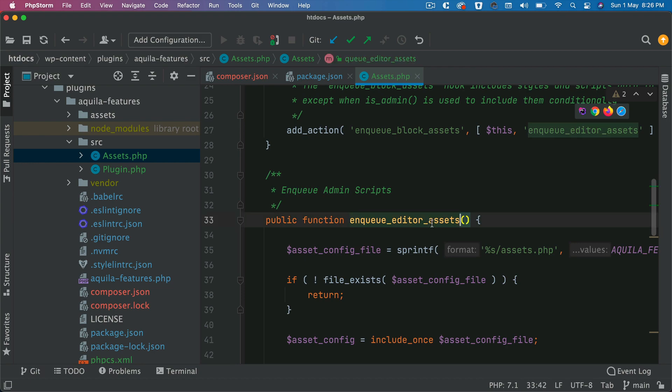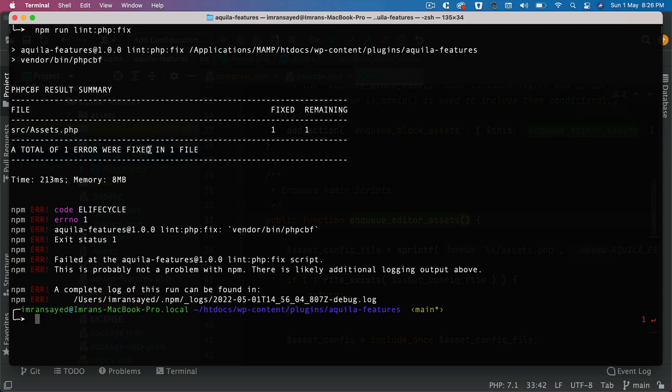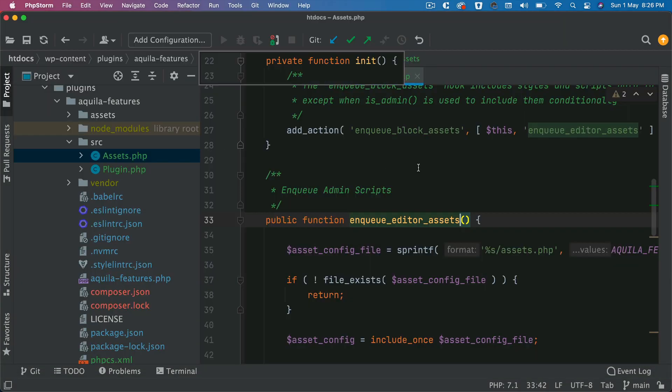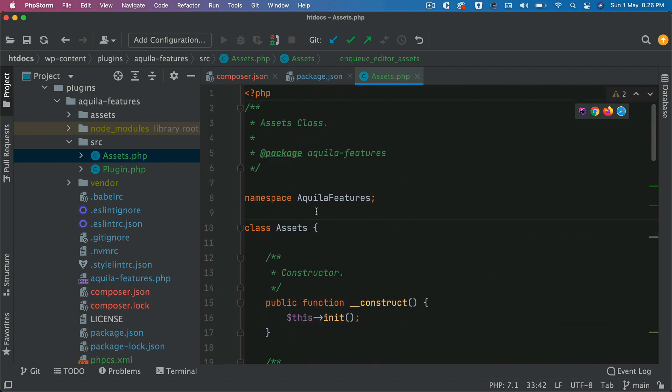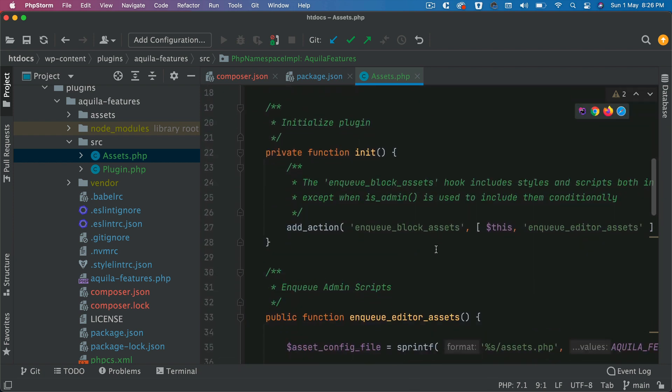It's automatically fixed that - the PHPCBF has fixed that. But the comment one is not fixed because PHPCBF cannot go and write the comment. It can fix common errors like spacing or indentation and things like that.